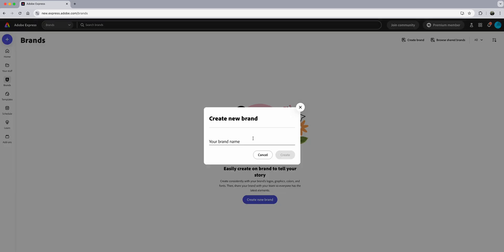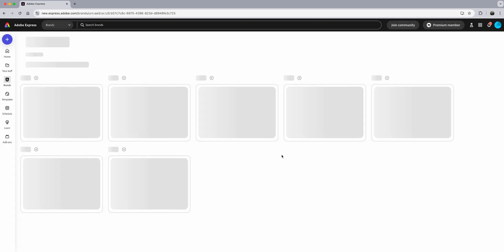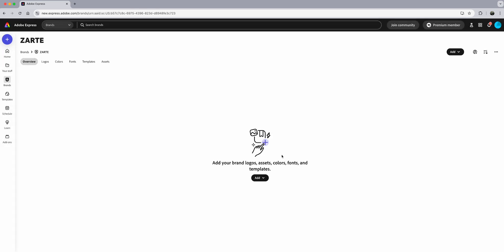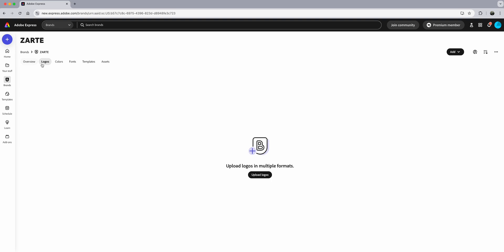Let's go ahead and start by creating a new brand. I'm going to call this Zarte — Zavala Art — and we'll click on Create Brand. Here you'll see the overview. Over here on the left you can add logos, colors, fonts, templates, and assets.